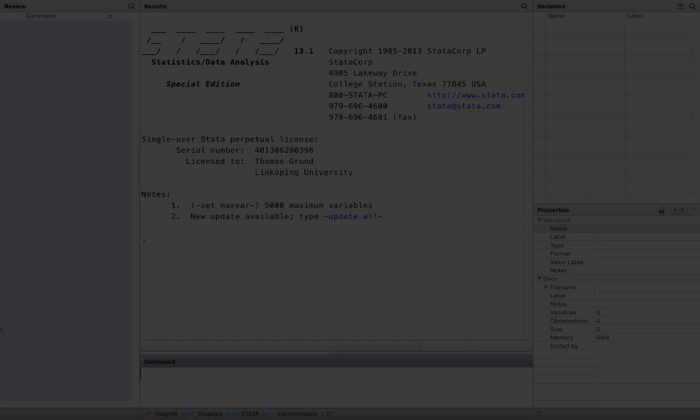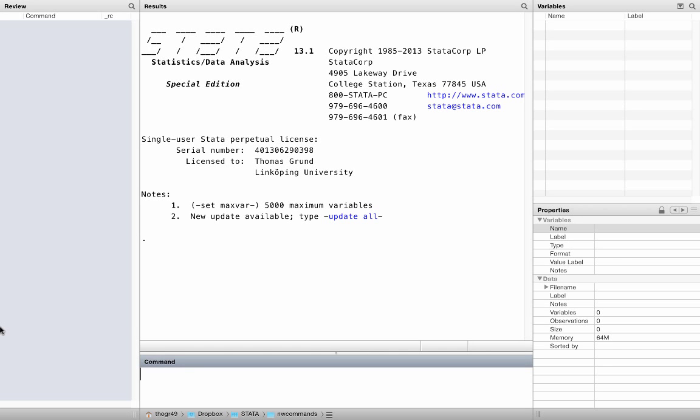Remember, you need to install the NW commands first. Okay, it's time for a little housekeeping. Sometimes you want to drop networks, sometimes you want to keep others. Here are a few commands that allow you to do so.